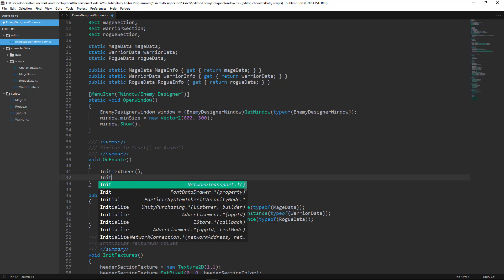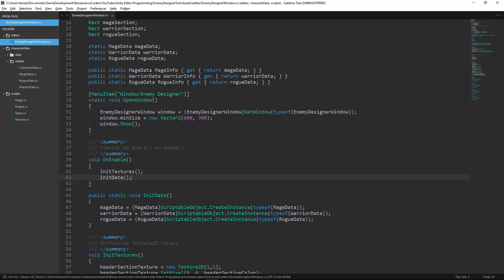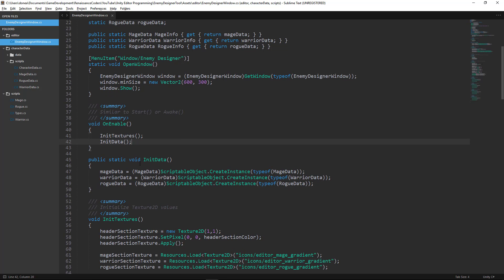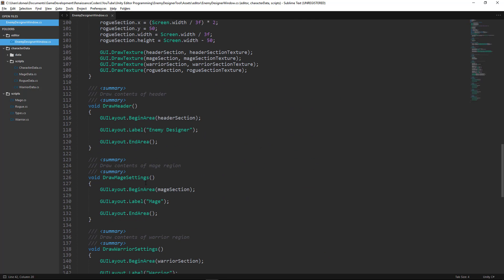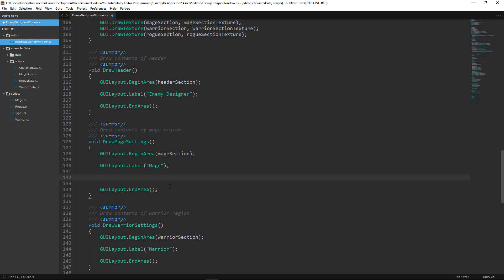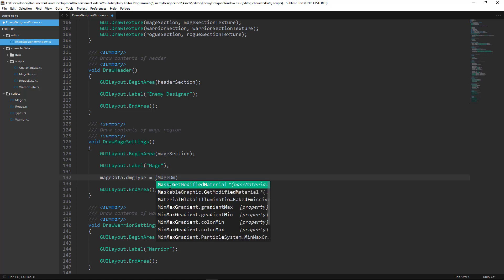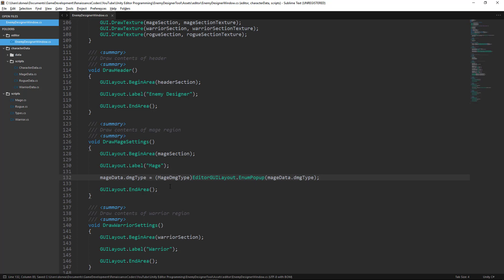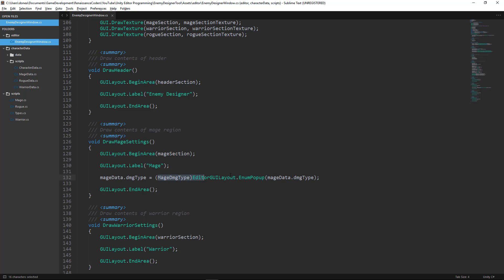We want to make sure we're calling InitData inside OnEnable, so it's initialized every time the user opens the window for the first time. Now let's get into adding the enumeration field, which is what this video is about. To add the enumeration field — say for MageData.DamageType — we write the following: on the left side of the assignment operator we have our variable, and on the right side we have EditorGUILayout.EnumPopup, passing the variable we want to modify.